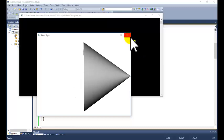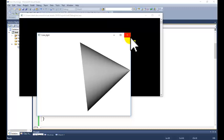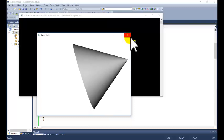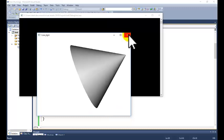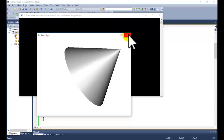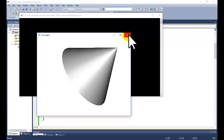The light is near to the object, so the surface which is near to the light is only illuminated — the other portions are not illuminated.